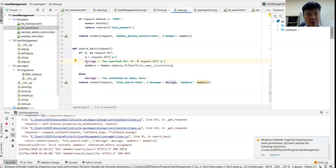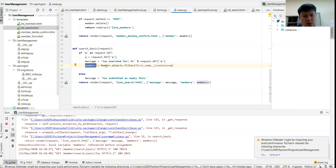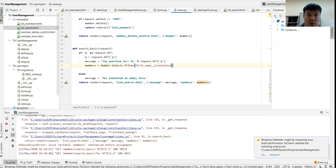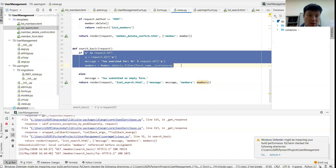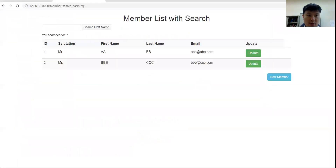Every text input from the HTML file goes to the Python side. We retrieve and extract the value and put it into the Python file. I give a message: 'You searched for %r'. Then I filter the members using Member.objects.filter — I'm filtering by first_name containing the value in q. That's why whenever you type something it is only related to the first name, not the last name.